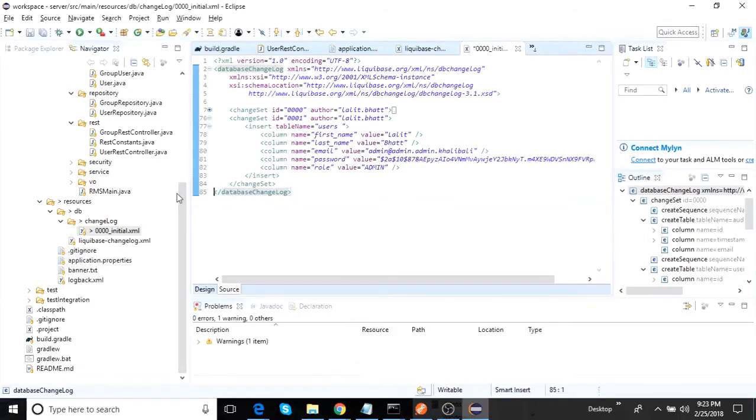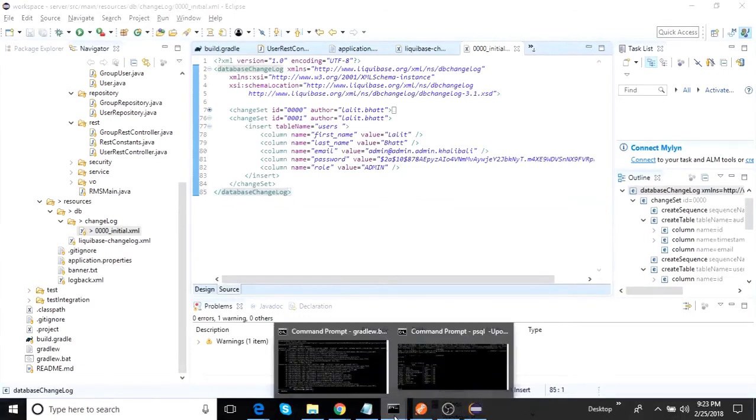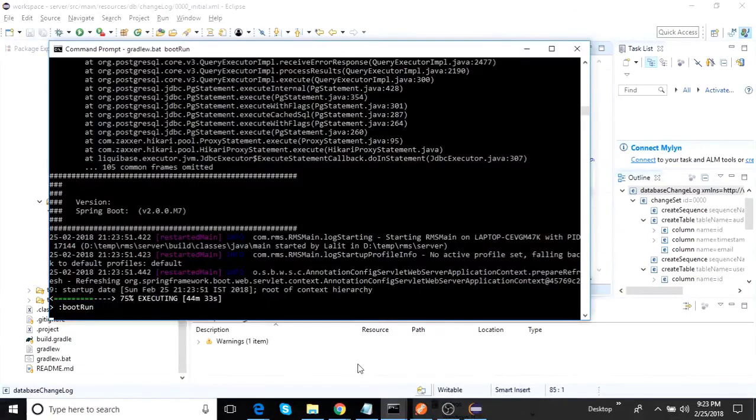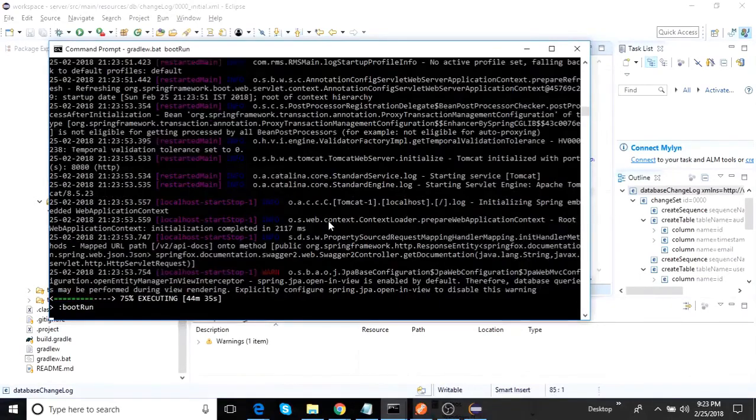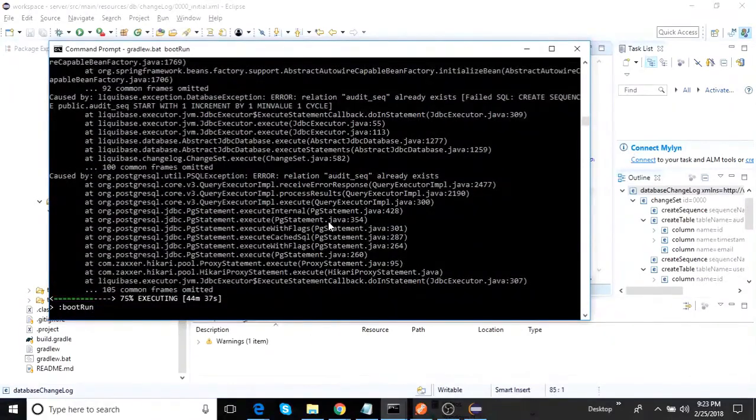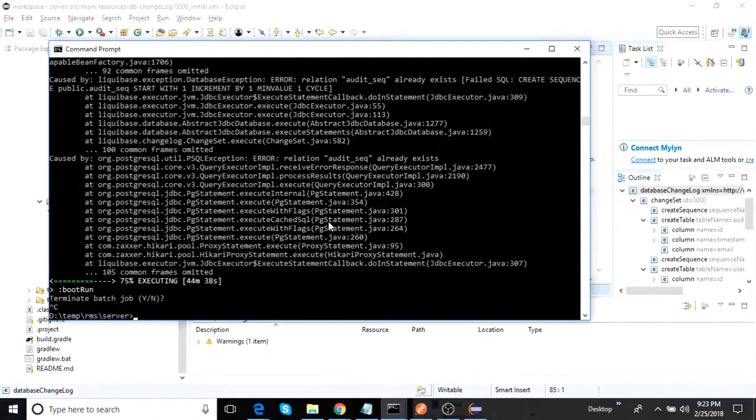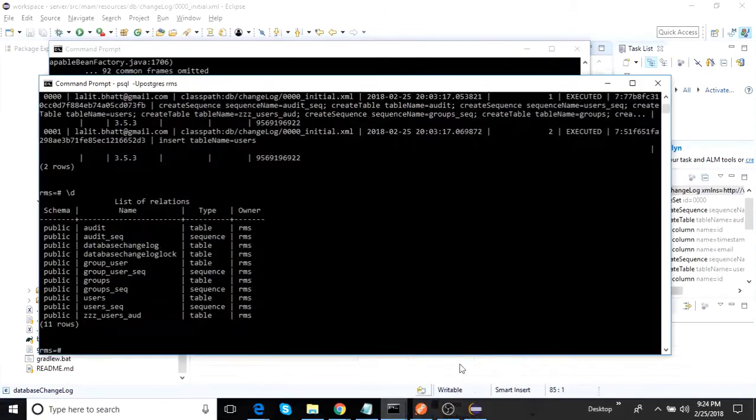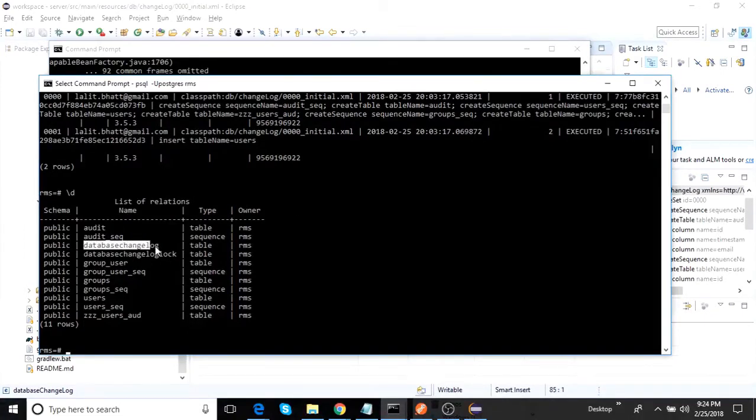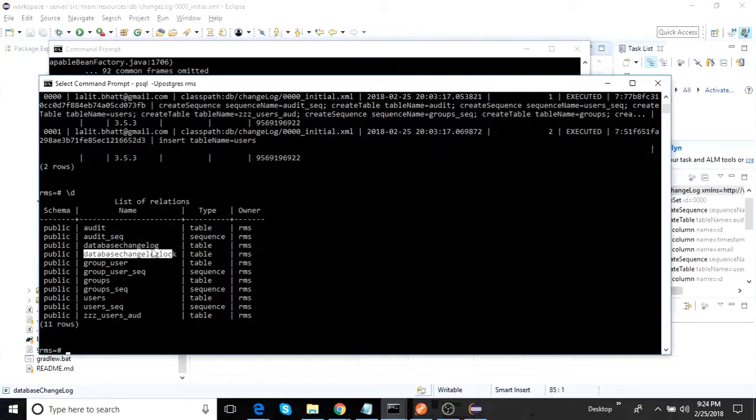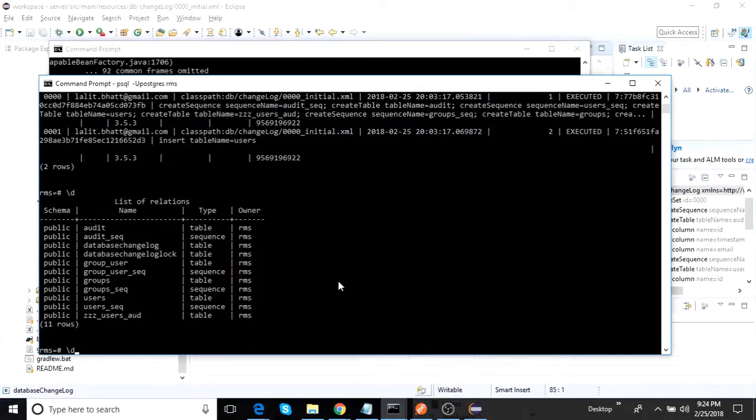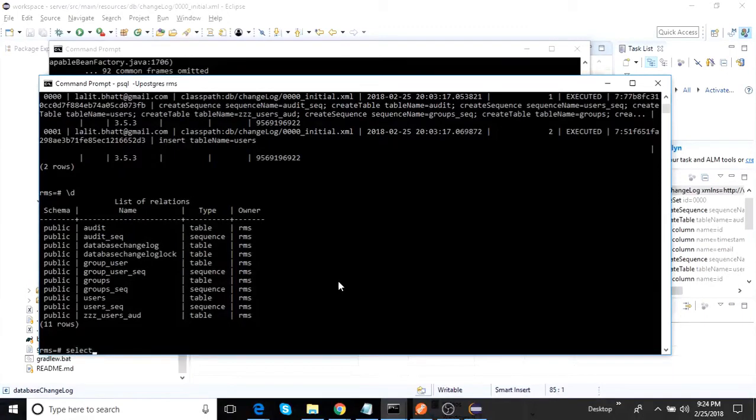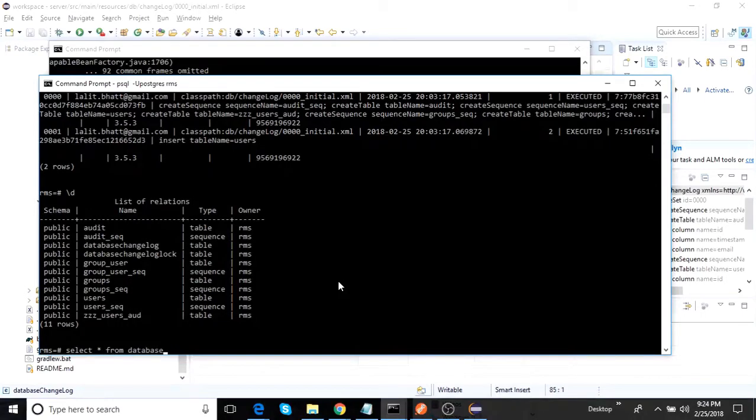I will not do that right now, but hopefully it should give an idea. Now what happens the moment I run the application. For example here I have already run the server. The moment I run the server, I'll just show you through the database what happens. You will see that what Liquibase does in the first run: it will generate these two files. Out of that, this log file is important. Let's look into what this log file contains.